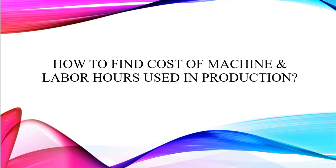Hello everyone. Today in this video, you're going to learn how to find out the cost of machine and labor hours used in production.